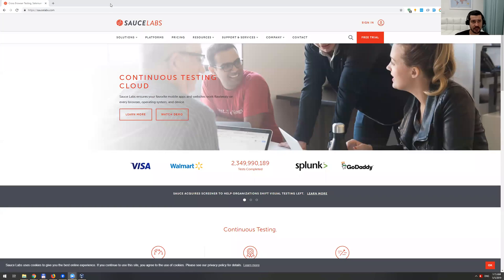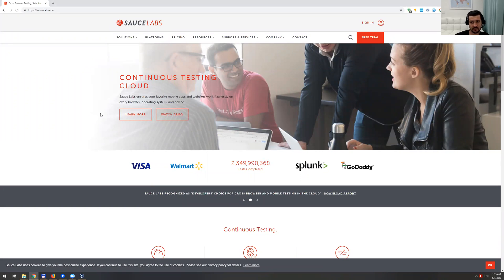Hey guys, today I'm going to show you how you can utilize cloud platforms for cross-platform or cross-browser testing.